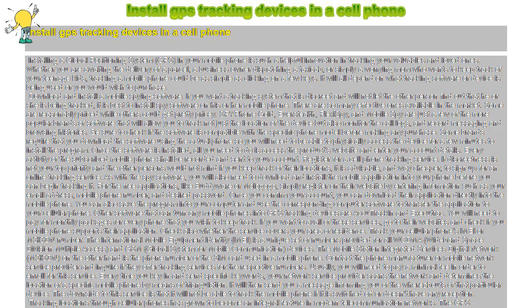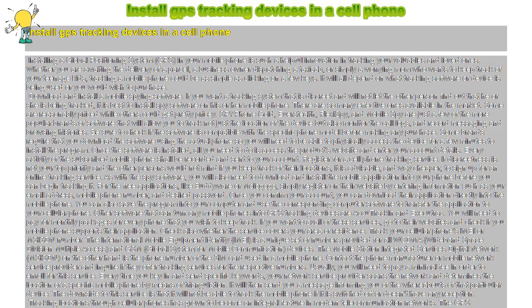Whether you are awaiting the delivery of a parcel, a business owner dispatching a taxi cab, or simply a worrying mom who wants to keep track of your teenage kids, tracking a mobile phone could be as simple as clicking on a few keys.